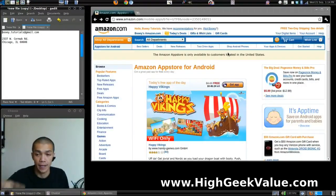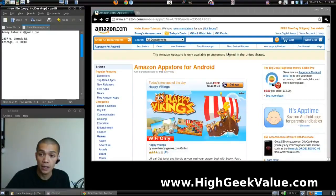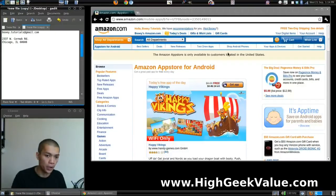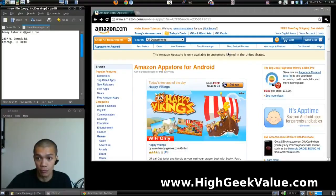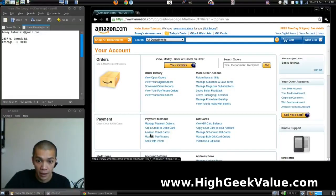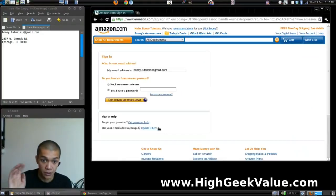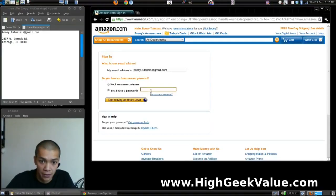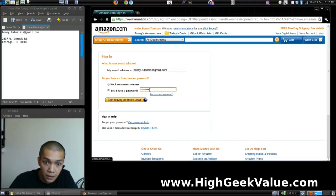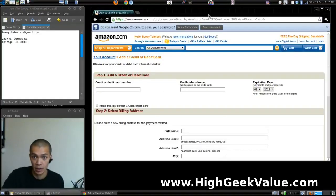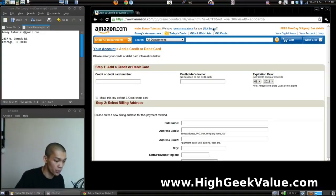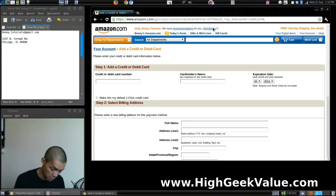After you've signed up for Amazon and logged in, the way Amazon verifies if your account is an American account or non-American is by the credit card. So you're going to have to enter your credit card information in your account — add credit card or debit card — in order for Amazon to verify that your account is an American account.